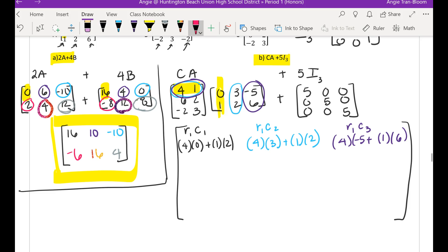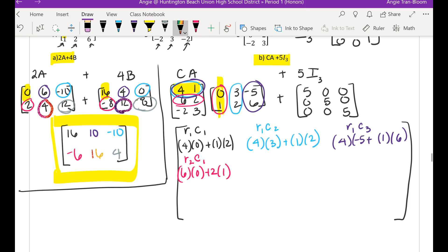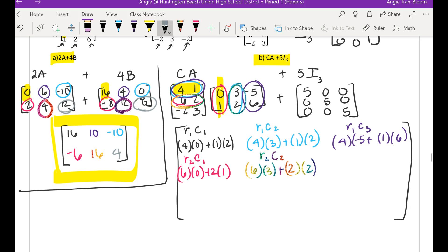Next we are going to multiply row 2, column 1. Row 2 is this guy right here and column 1 is this, so we're going to do 6 times 0 plus 2 times 1. Then row 2, column 2: 6 times 3 plus 2 times 2. Then row 2, column 3: 6 times negative 5 plus 2 times 6.